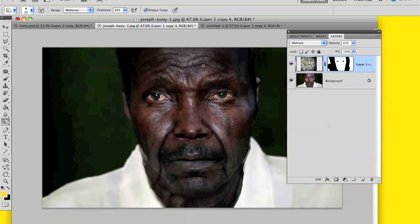Brush gently over the wrinkles on the old man's face, making sure you're on the old man's layer. This will make the wrinkles darker and give them more depth. Work around the eyes to bring the wrinkles out more so they're more noticeable.